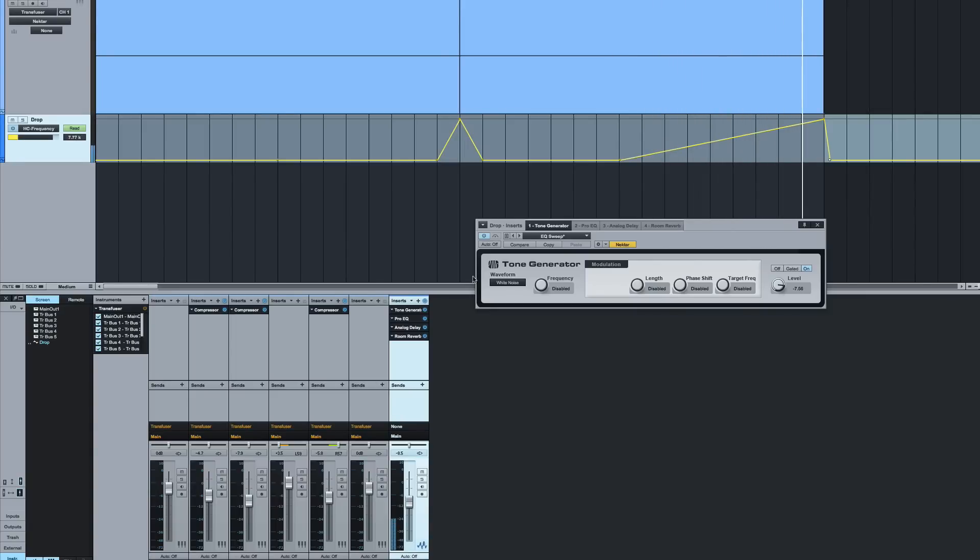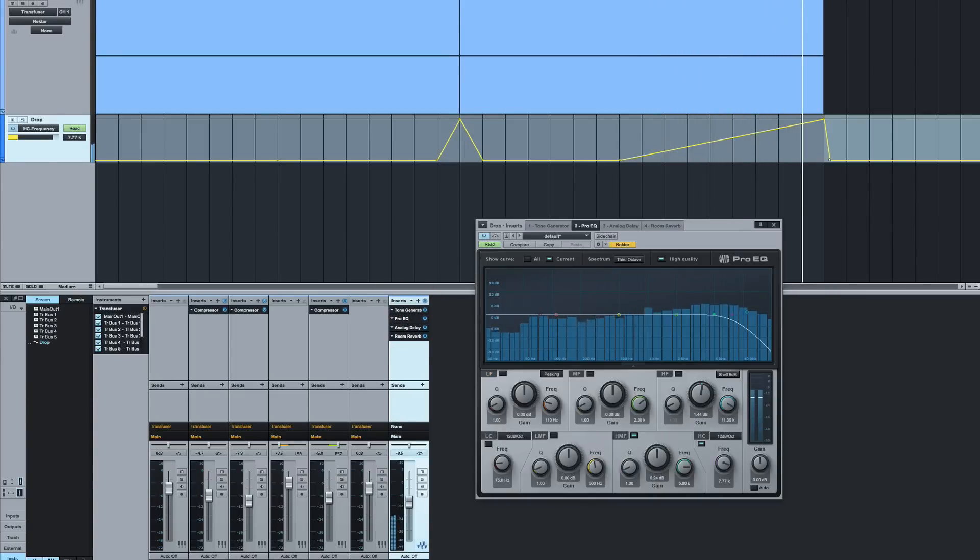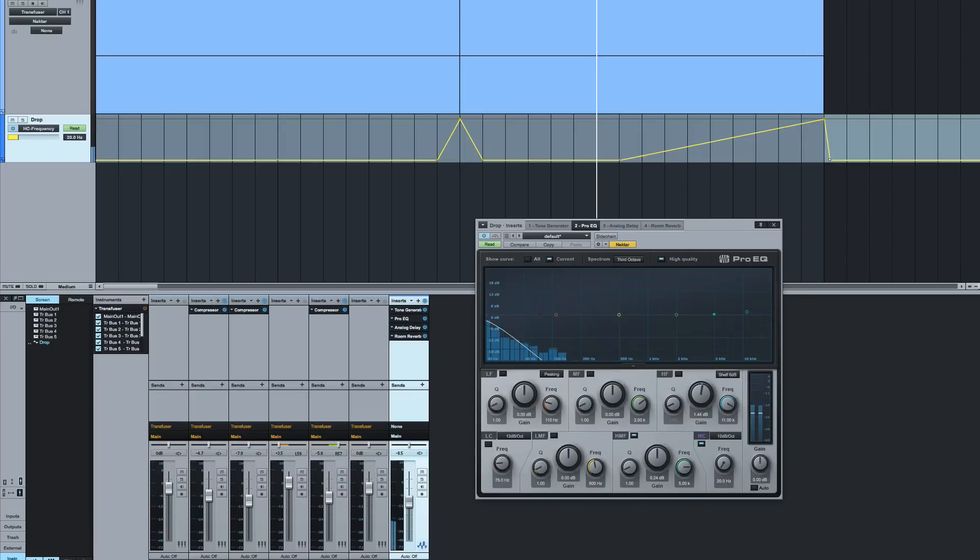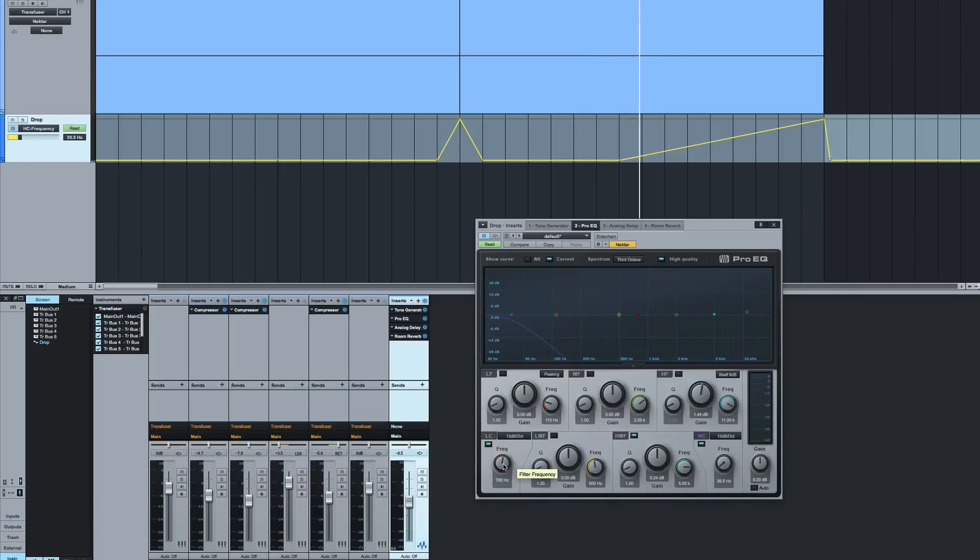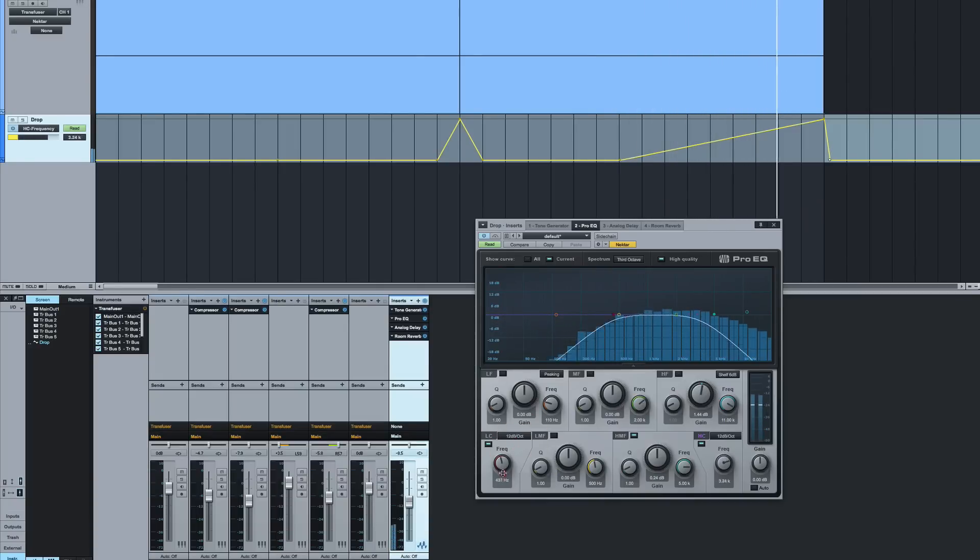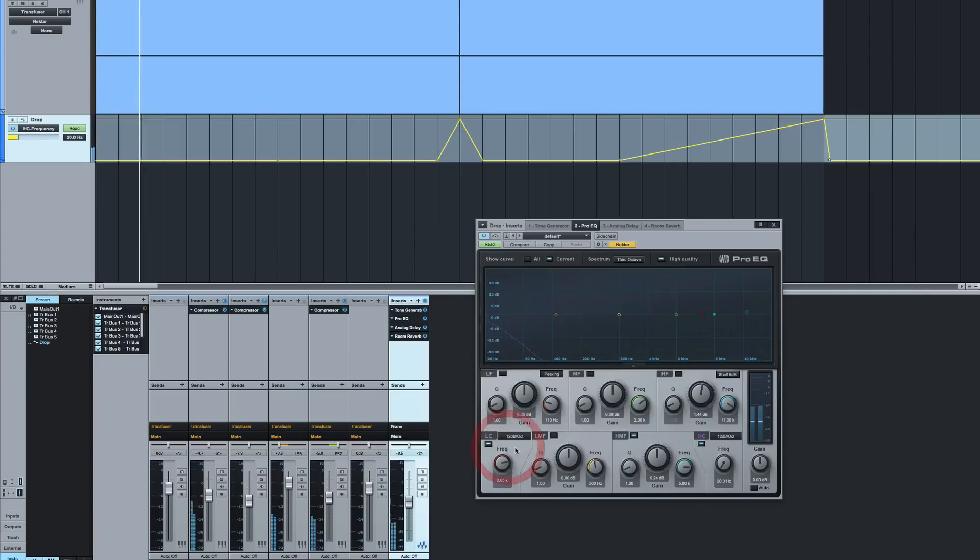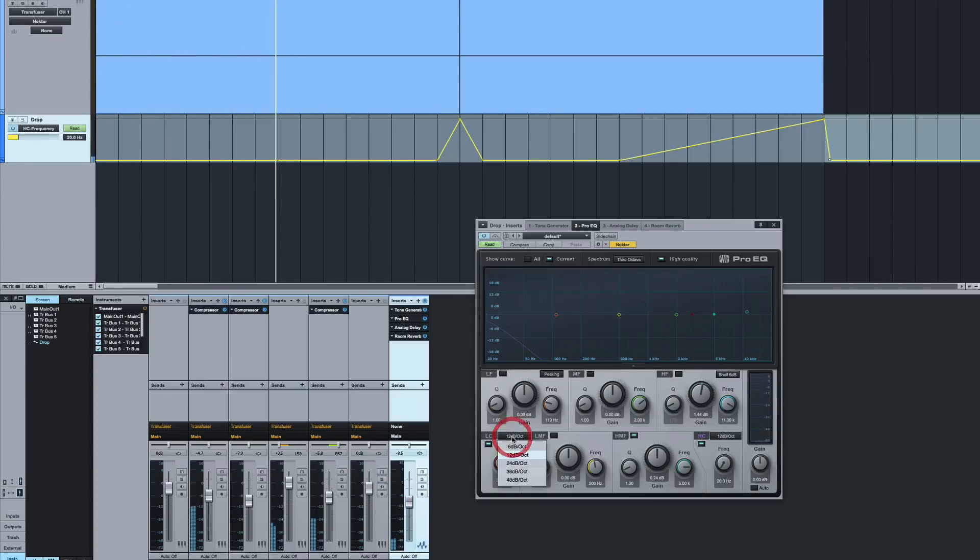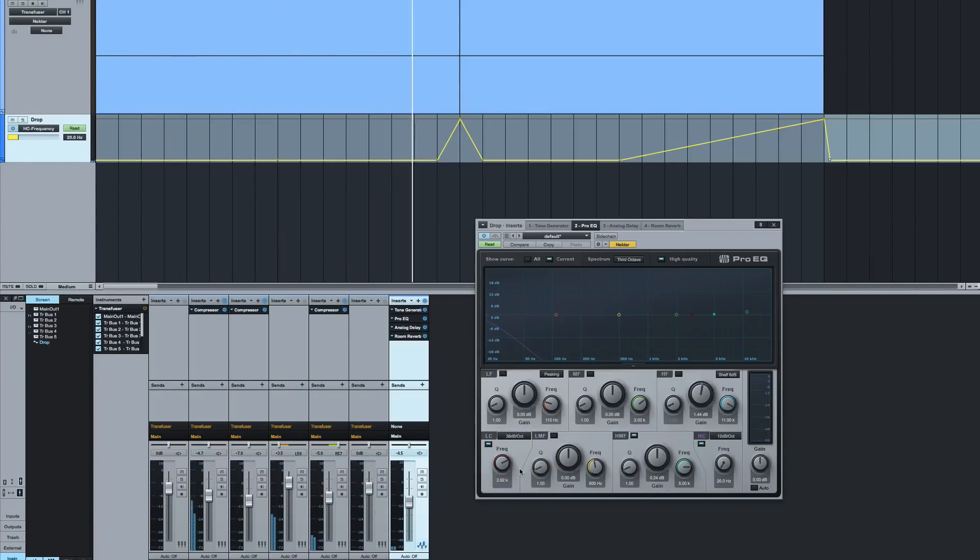The second thing to account for as well is if you go to ProEQ, you can actually then come here and filter the bottom out as well. So if we play that now you'll see I've filtered quite a lot of the bottom end out. Again, we can make that very steep, 36 dB per octave.